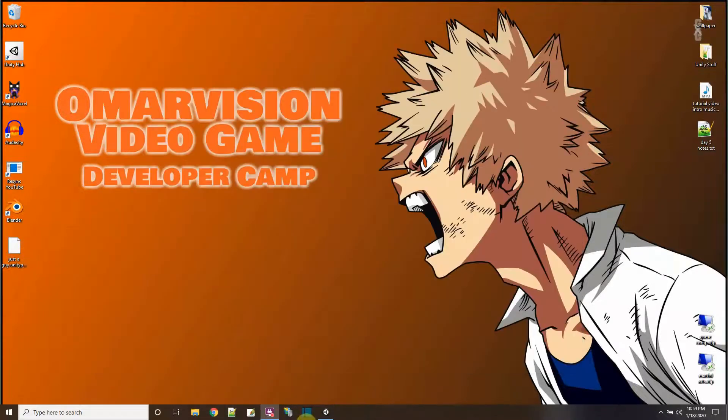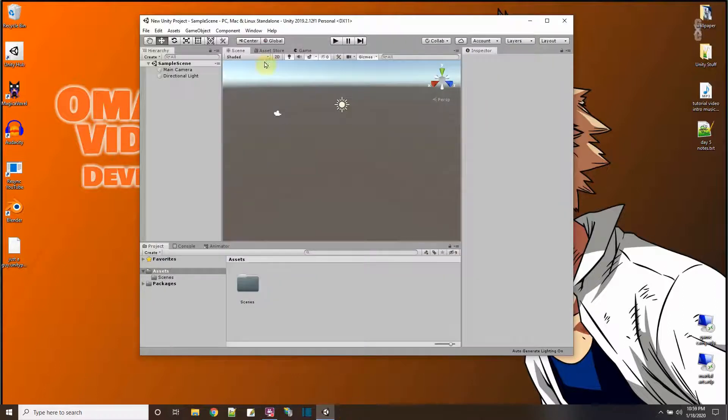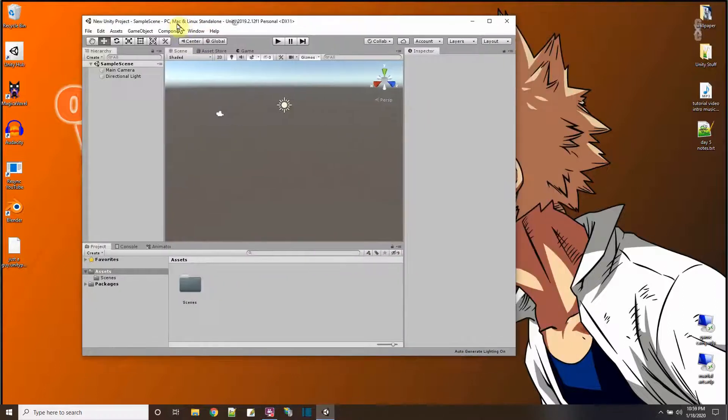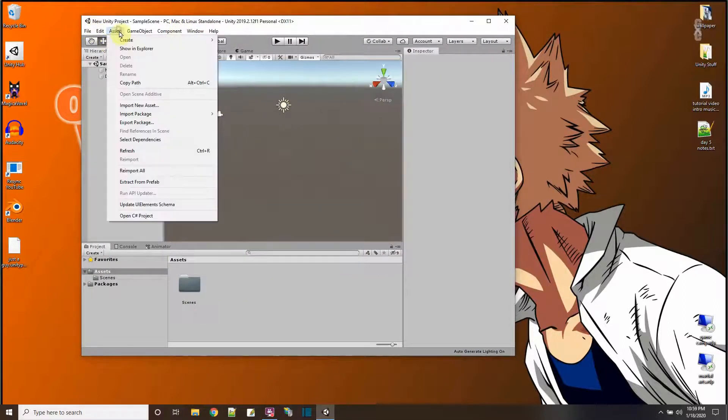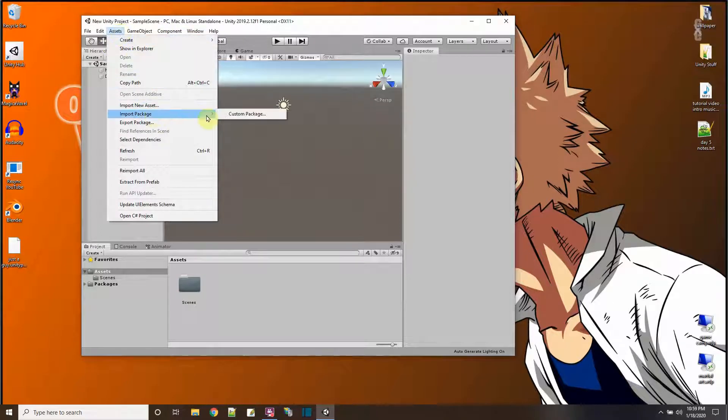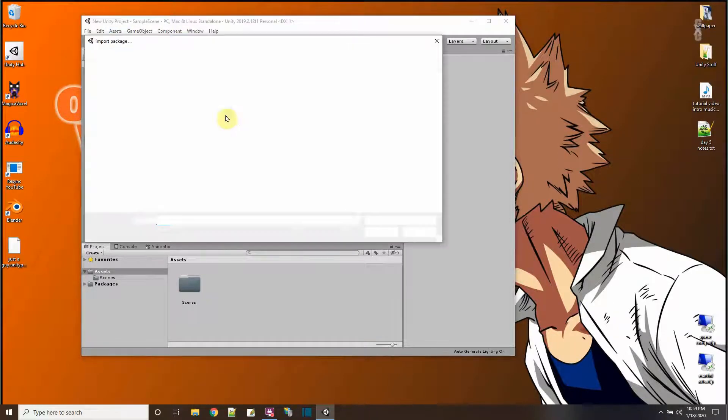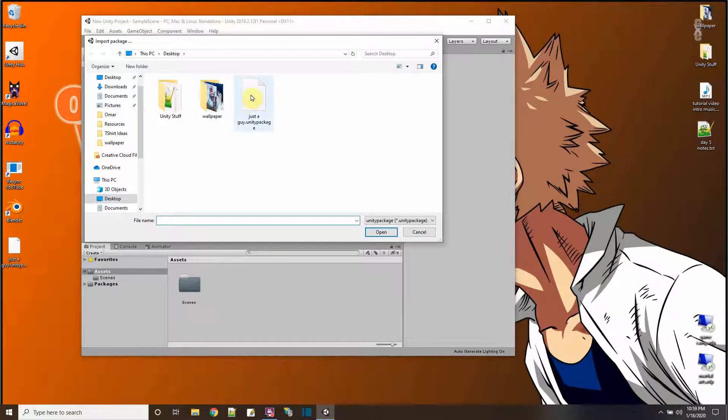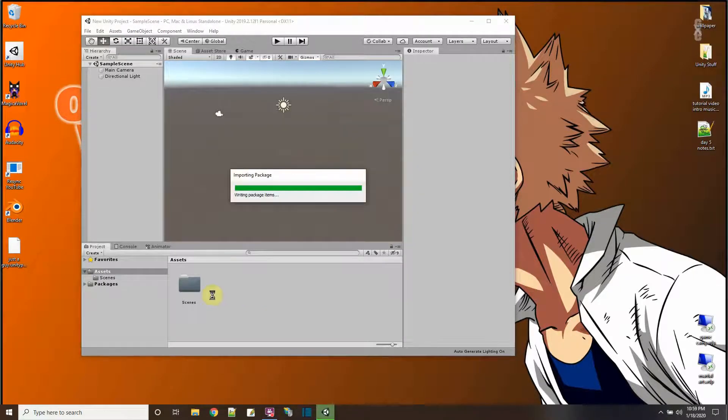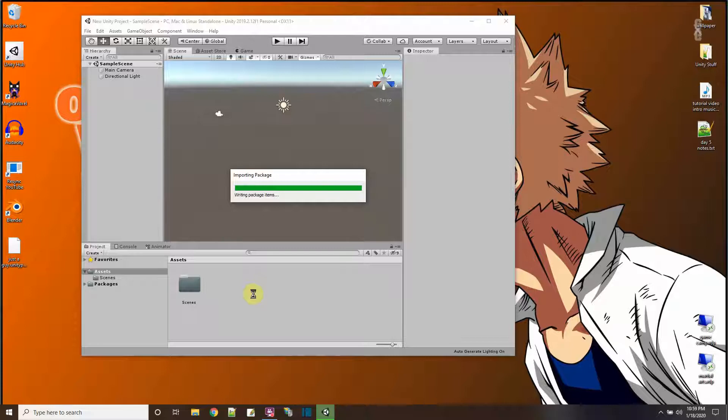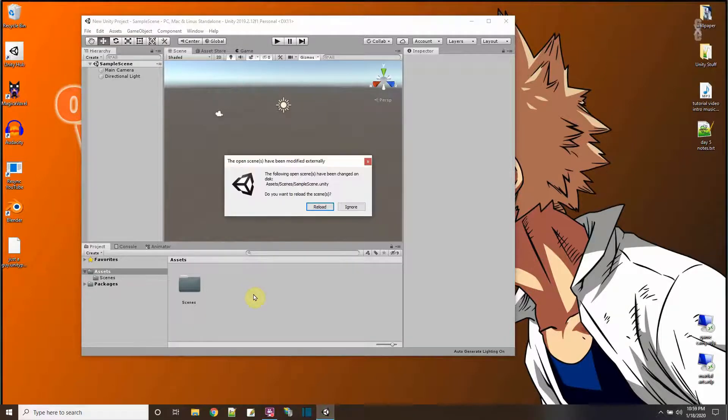Now I'm going to go ahead and import that into my Unity project that I just started up over here. I'm going to say Assets, Import Package, Custom Package. These are all the things in there. I'll say import and then they're going to show up here in my asset window in just a minute.